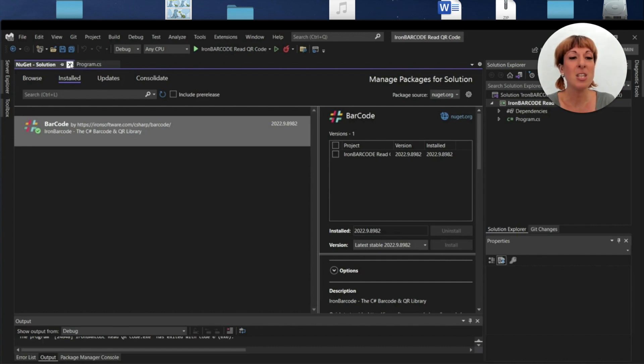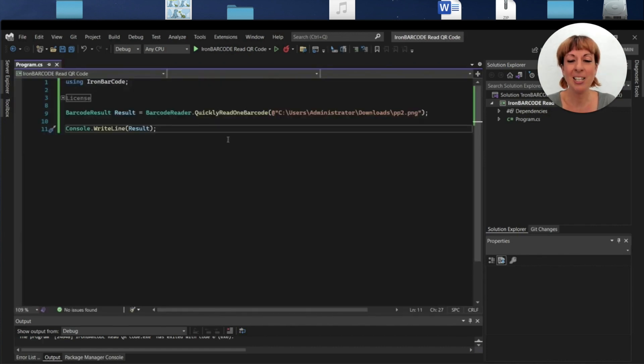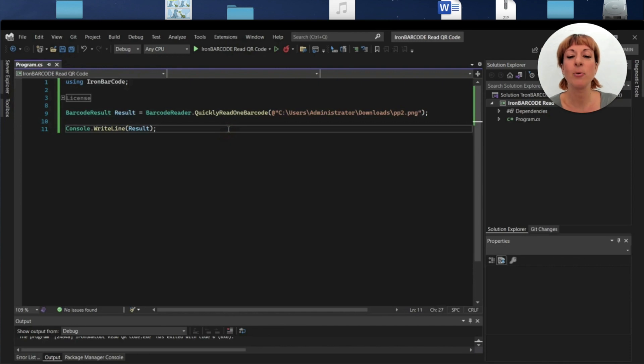Let's move to the Program.cs file. Firstly, I imported the IronBarcode library into the program file.